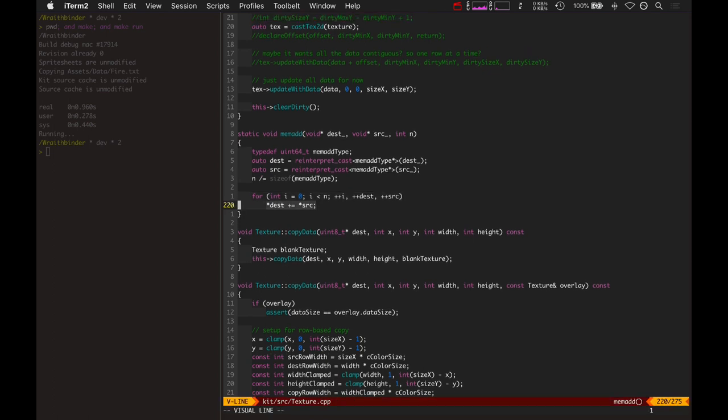There's really no C function to just add memory. There's only memset which can set memory all to the same value. There's memcopy which can copy memory from one place to another.